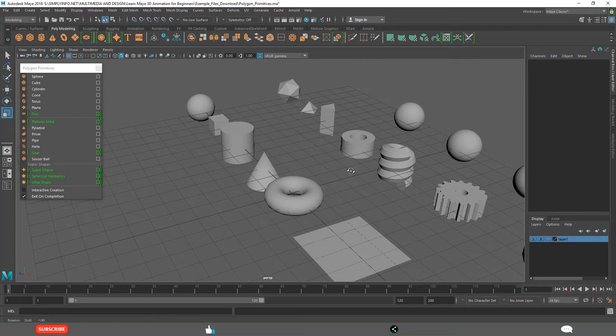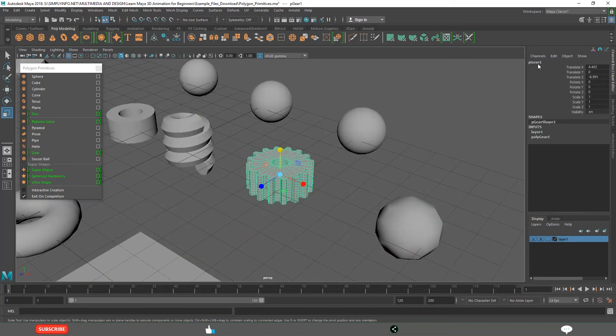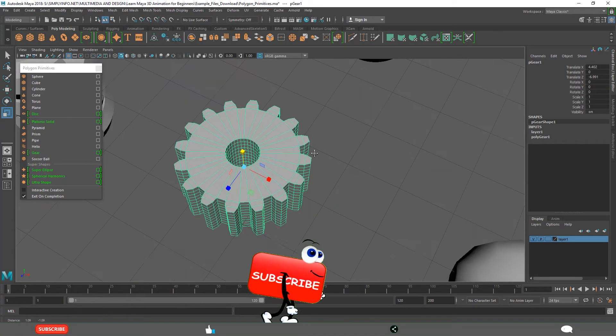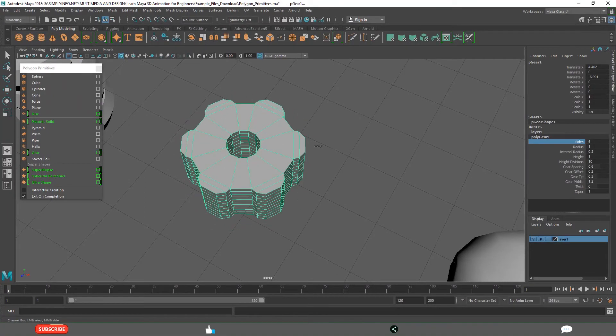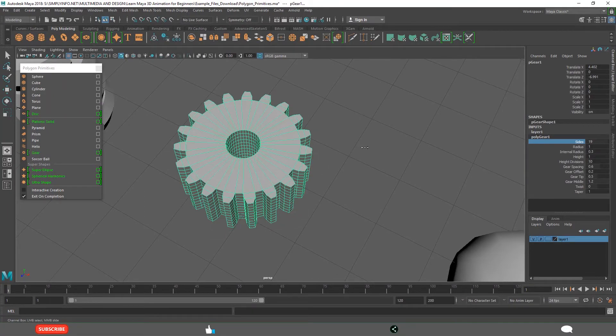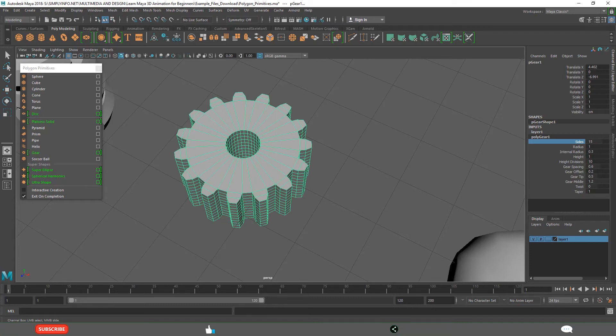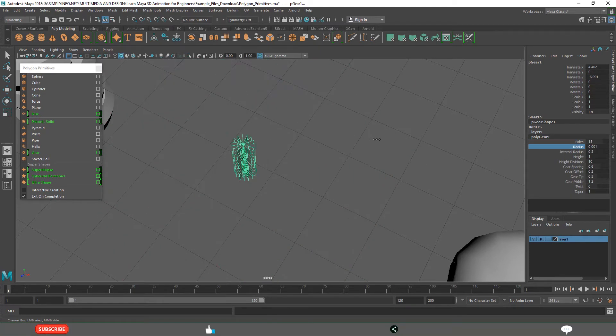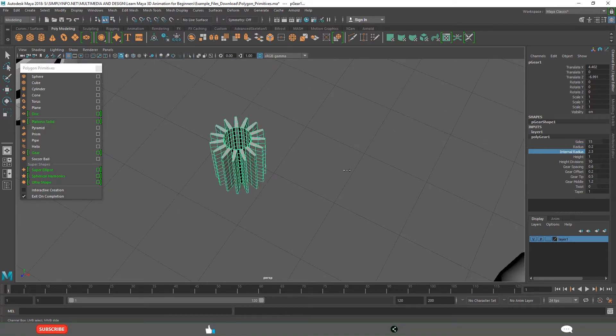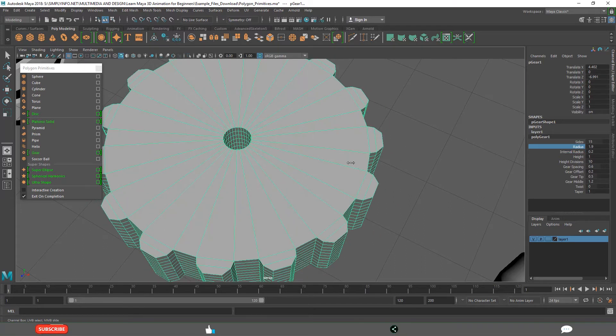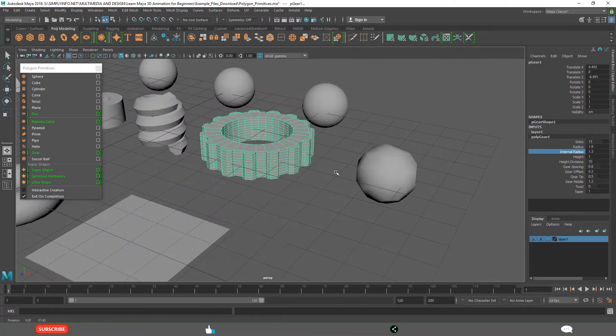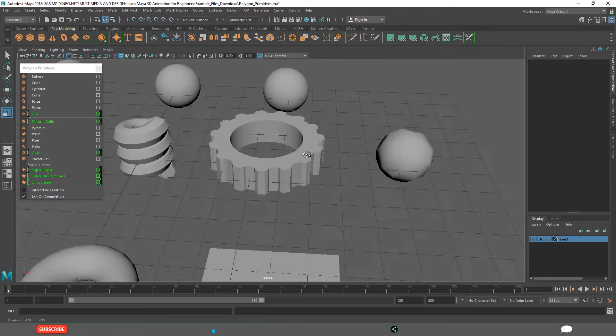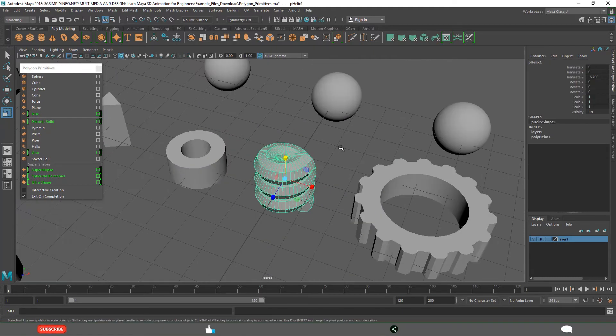These basic shapes, for example if you see this, this is gear. You can see the properties on the right side, the channel box, and you can interactively change them. See, this is having a lot of properties. How much radius you want, internal radius, how much you want. I want to increase this radius first. See, we created a different gear, even the helix.